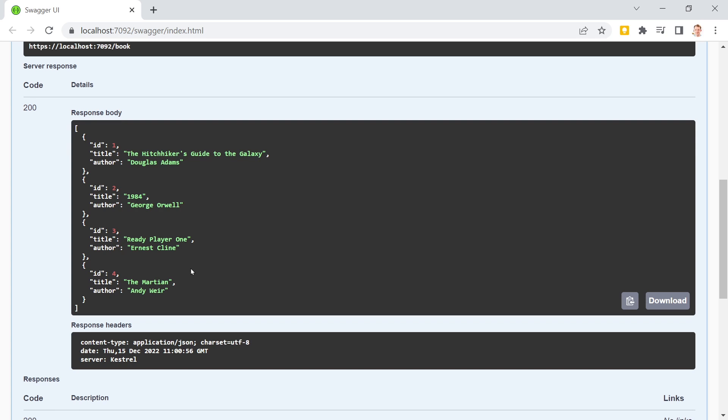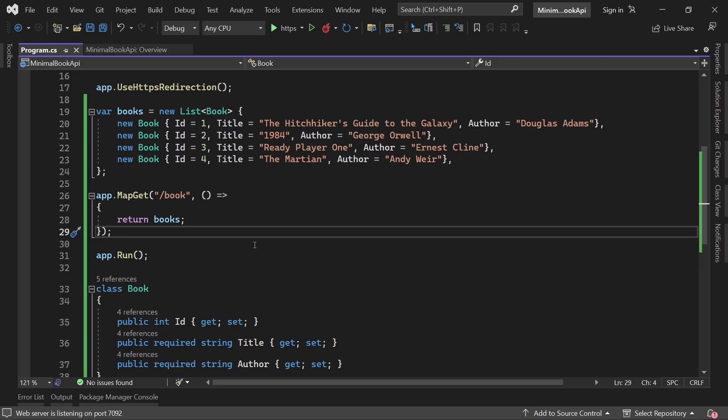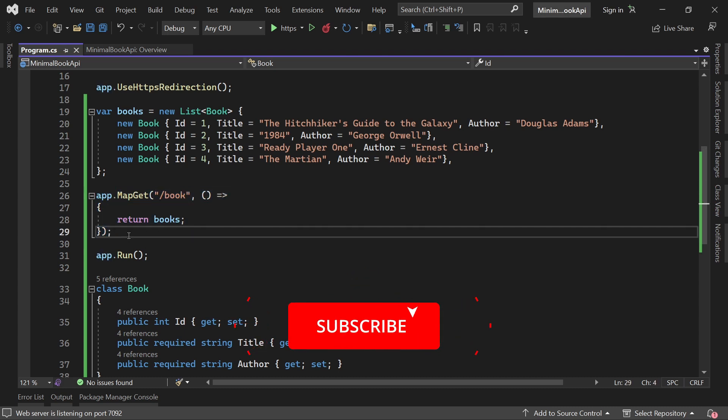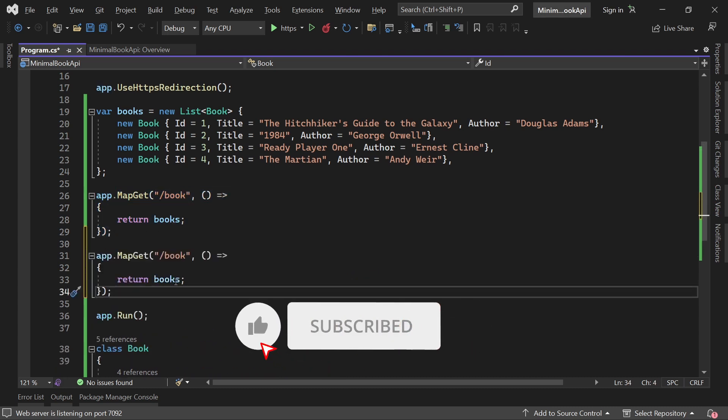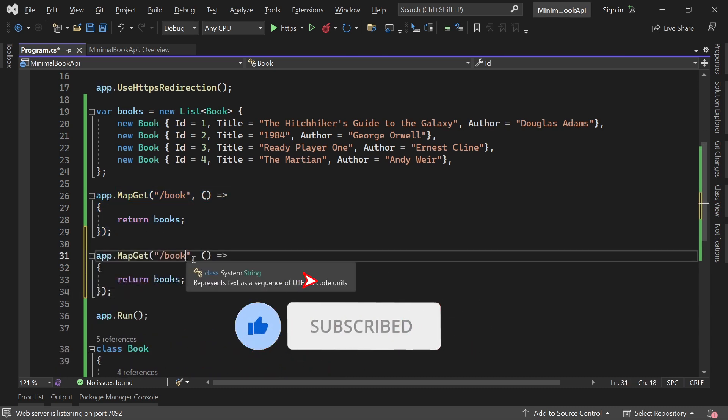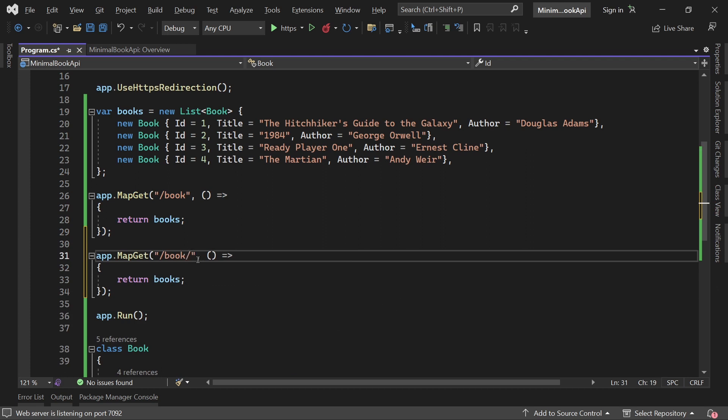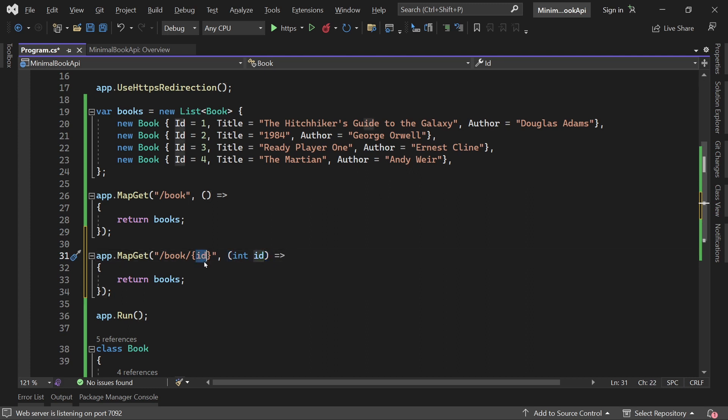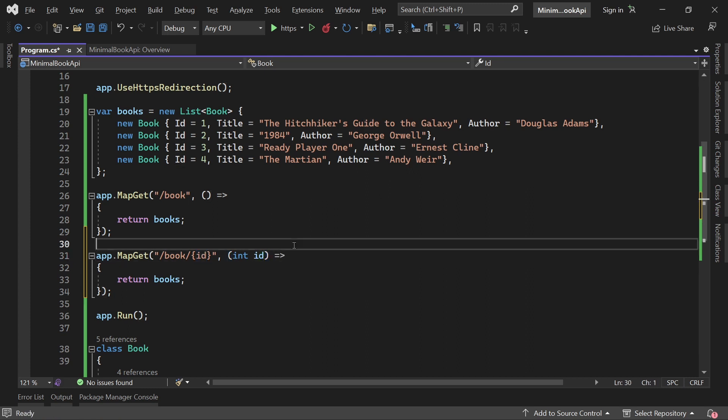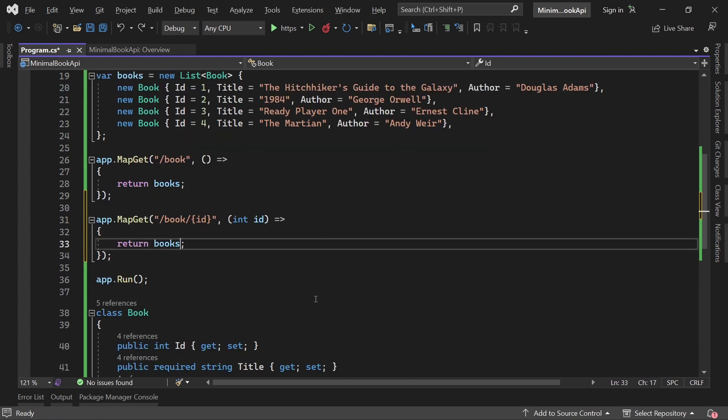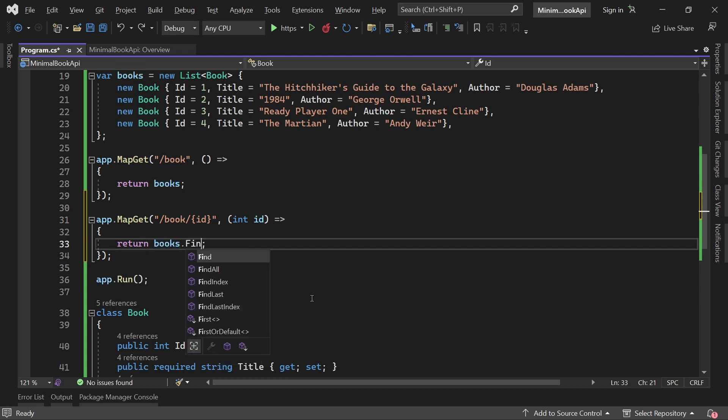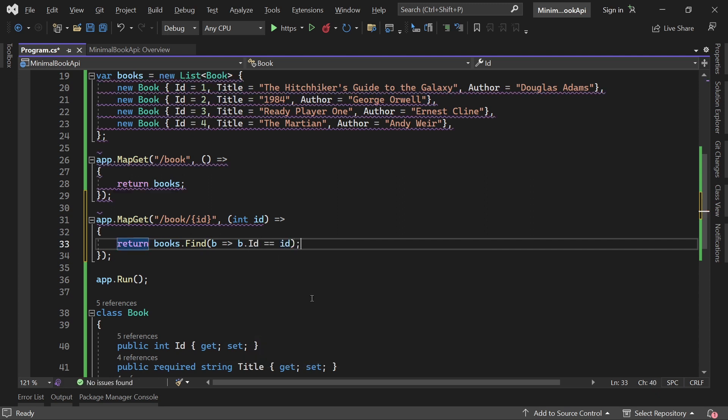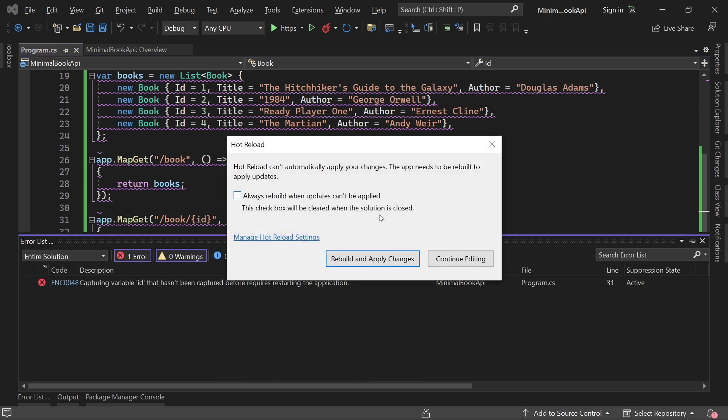And now let's add the method to get a single entity. This is also pretty simple stuff. We just again add map get. And here now we add in curly braces the parameter, which is the ID. And here in the parentheses, we also add the parameter. Just make sure that the name is exactly the same here. ID should match ID. And here now what we can do is we just try to find the book from our list with another lambda expression where we just want to make sure that the book ID is the same as the given ID. We save this.